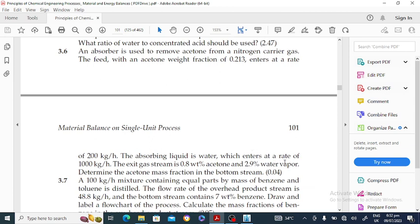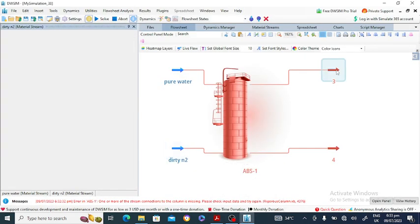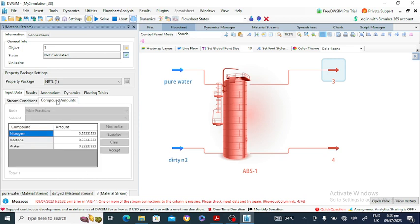The exit gas consists of 0.8 weight percent acetone and 2.9 weight percent water vapor. Adding these two: 0.8 plus 2.9 equals 3.7, so 100 minus 3.7 gives 96.3 percent nitrogen in the exit lean gas stream.